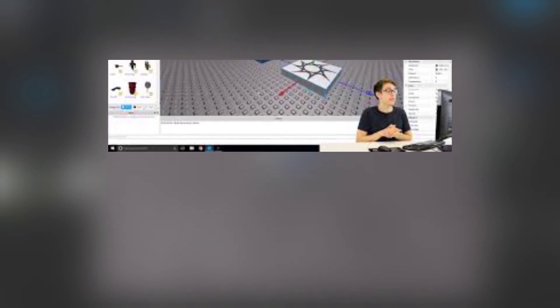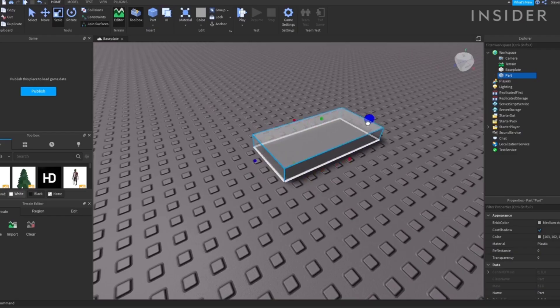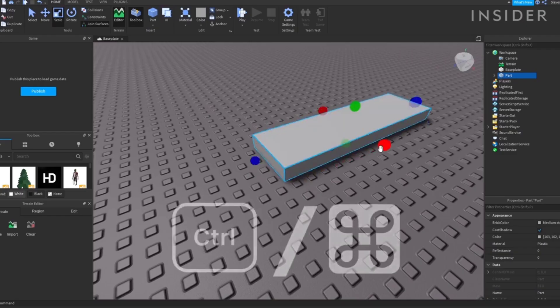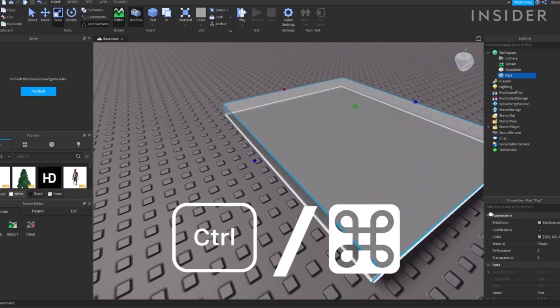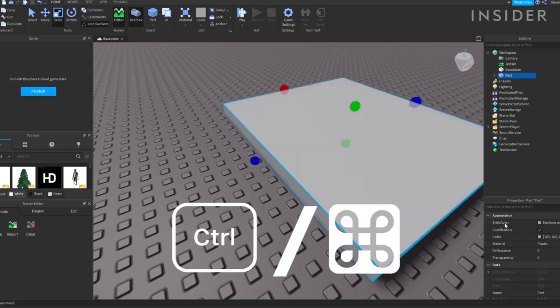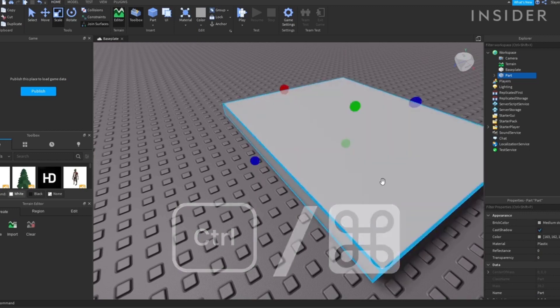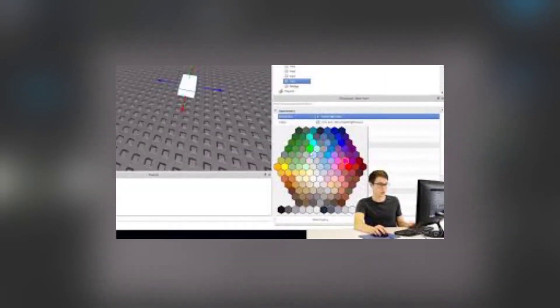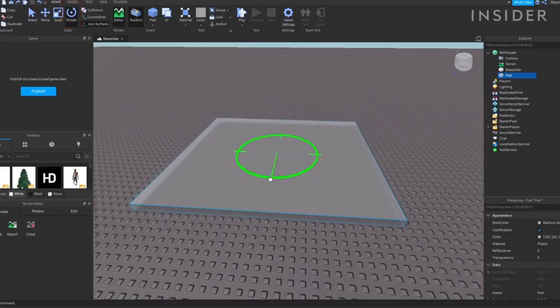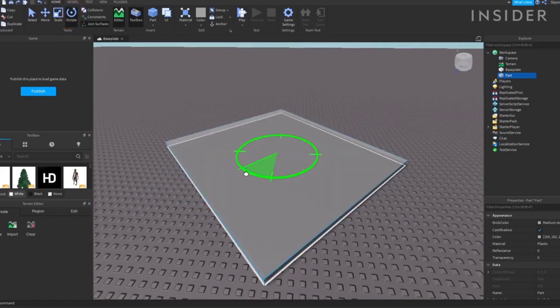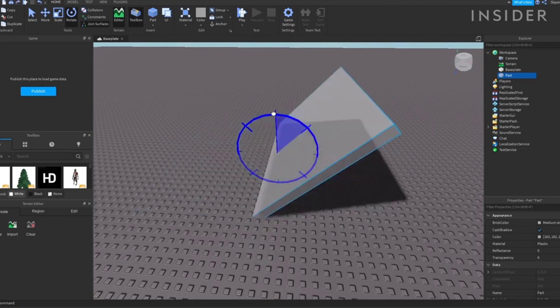First, let's change the sky background to nighttime by switching the time of the day. On the right, in the Explorer column, click Lighting, and that should open up a new box below called Properties Lighting with a bunch of numbers in it. Then scroll down to the bottom of the data section and find where it says time of day in time. It's in military time, so you'll need to use a 24-hour version of whatever time you want.